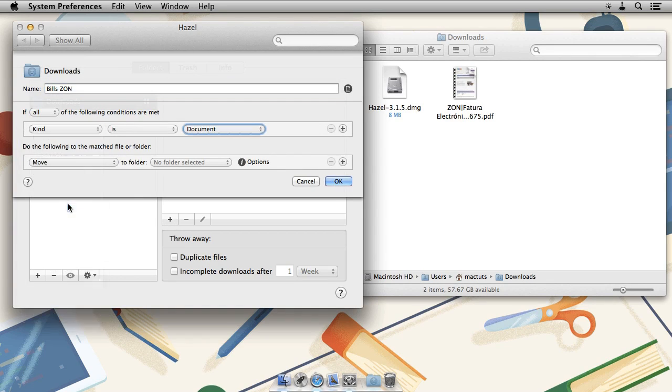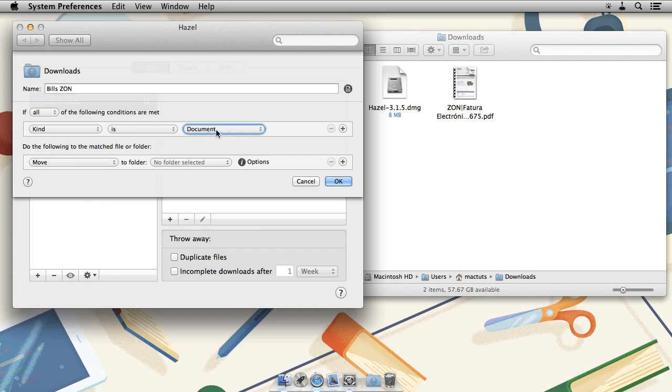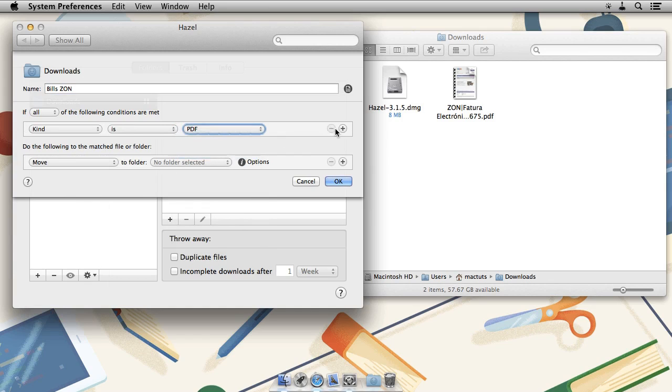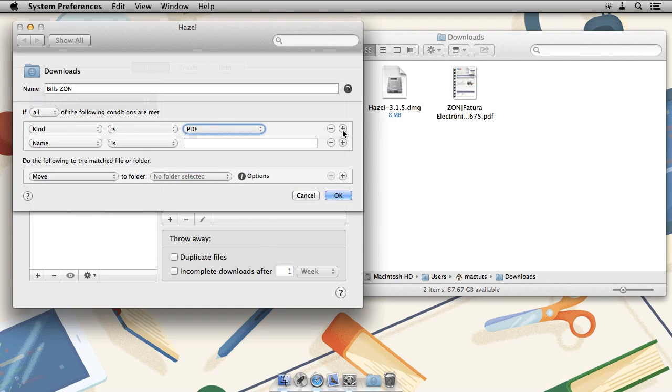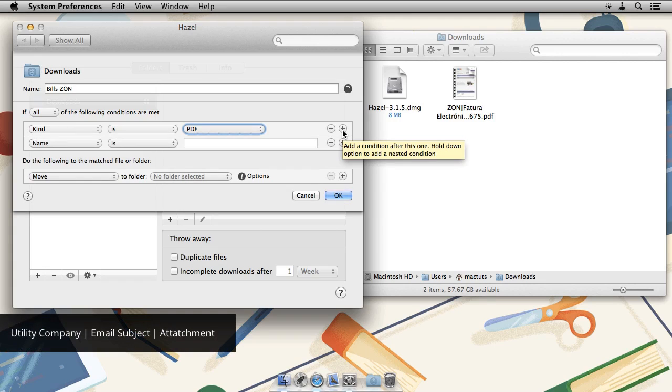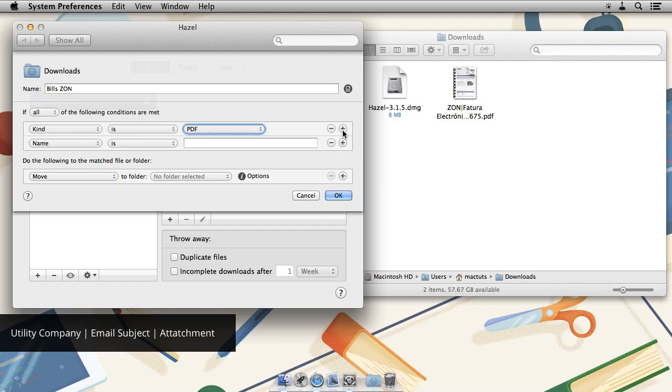For now, all we need is kind and we want to make sure it's a PDF and then name. Now if you recall from the previous video, we renamed the attachment with a specific pattern. That was the utility company's name, a pipe, the email subject, another pipe and then the original attachment name.